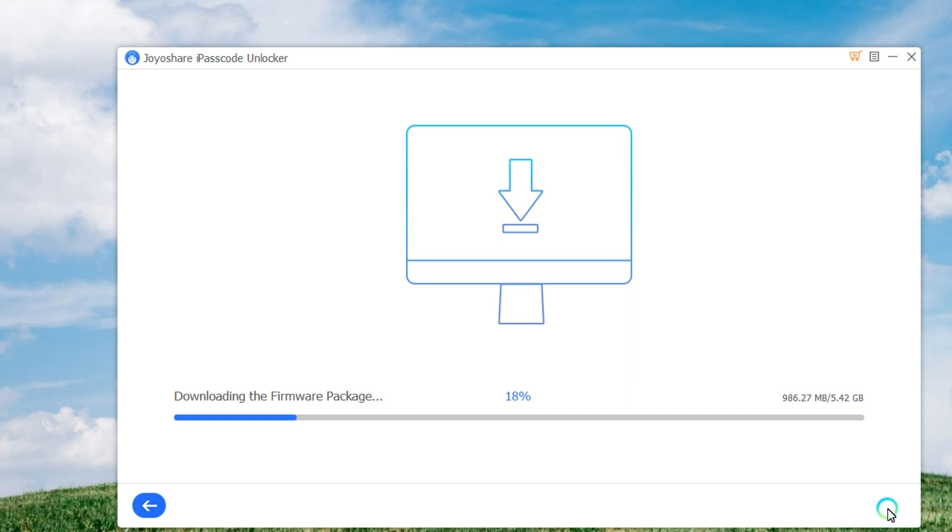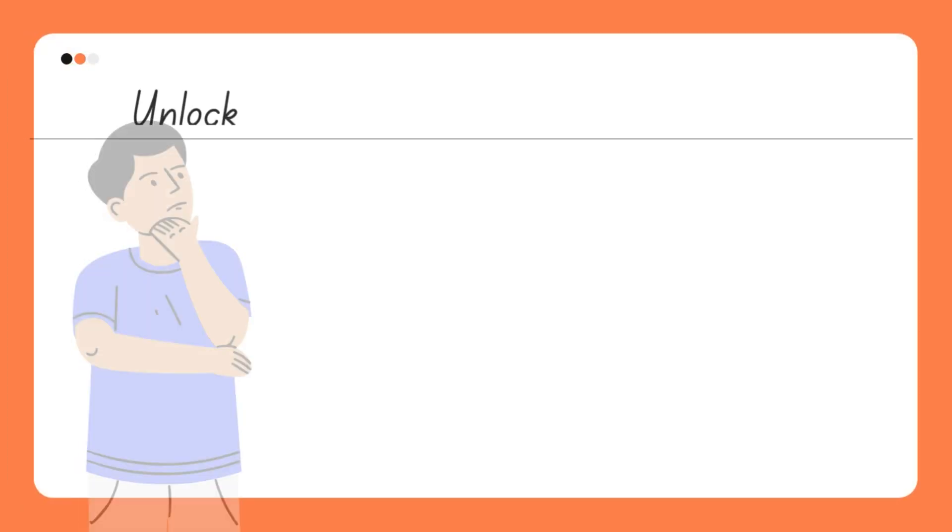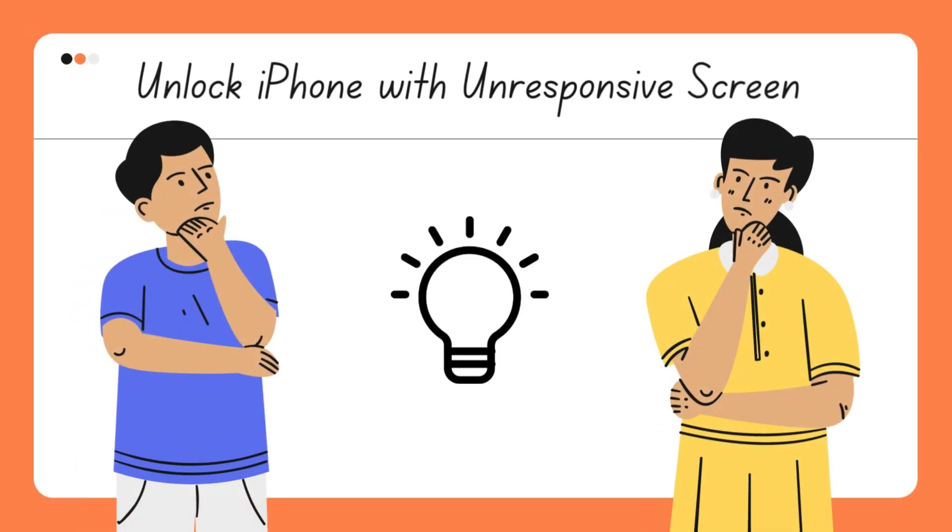Once it's done, you can get access to your iPhone again. To unlock the iPhone screen, JoyoShare iPasscode Unlocker could be a great solution. Under any circumstances, JoyoShare software can help you unlock your iPhone.